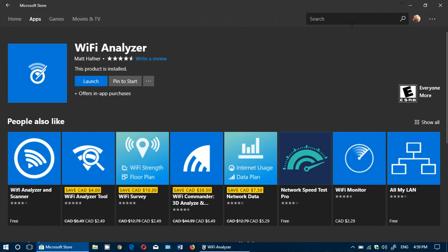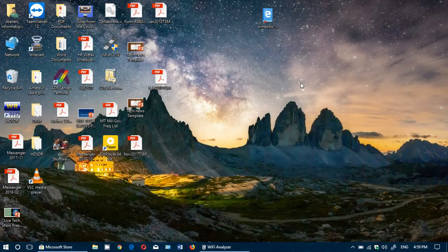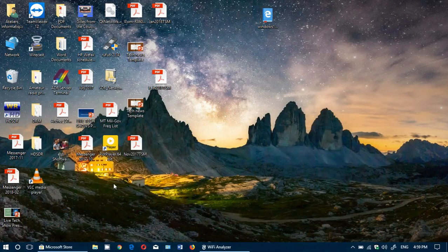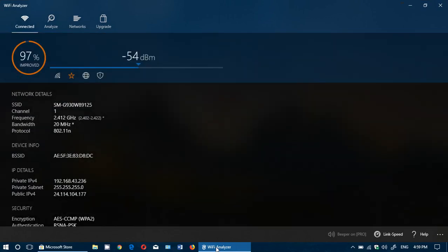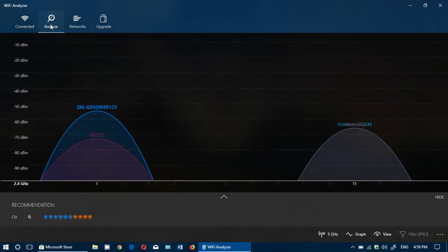Once you've got it, you will see an app that looks like this and it's very nice. You have your own network information that is visible, and you can click Analyze.